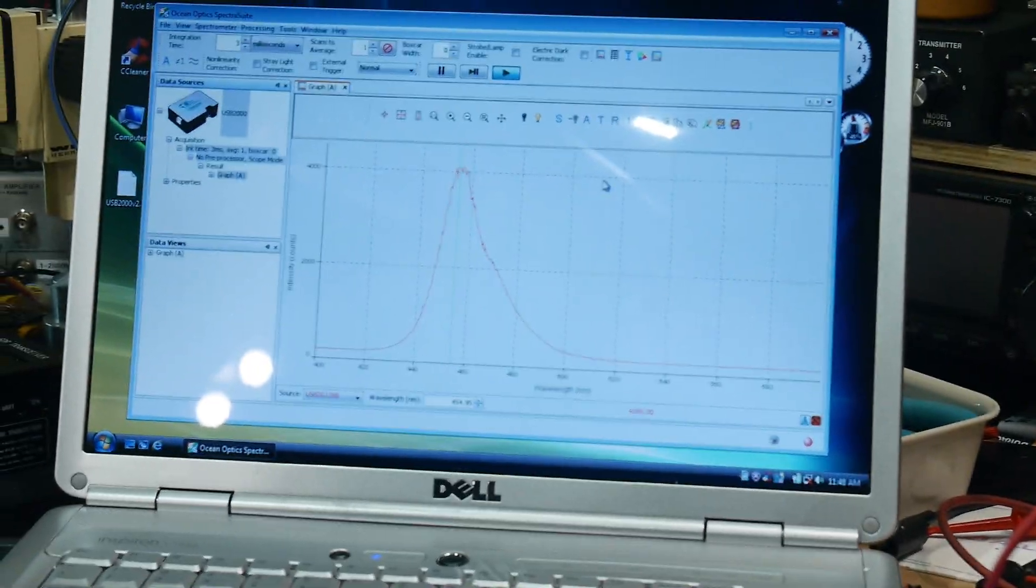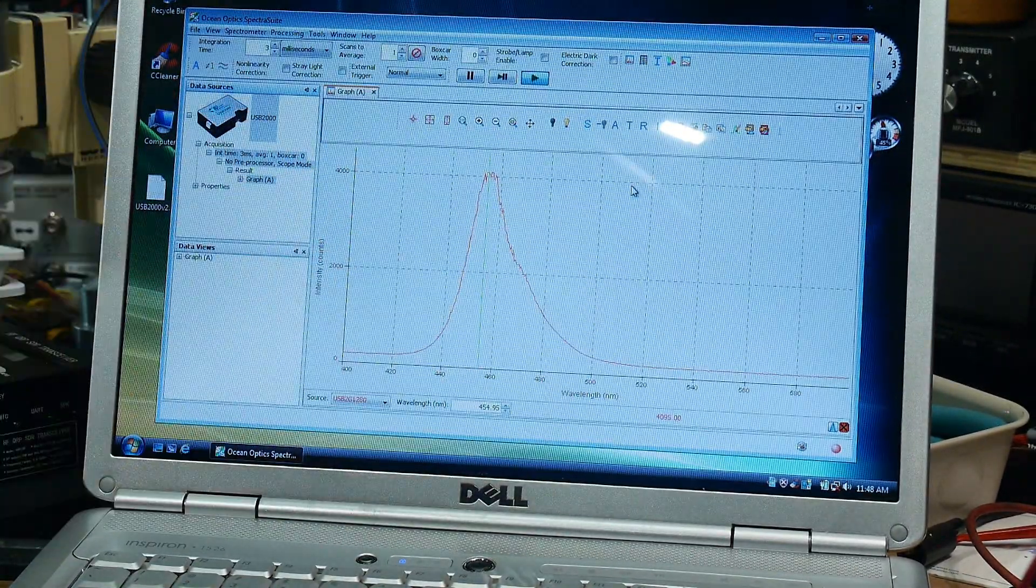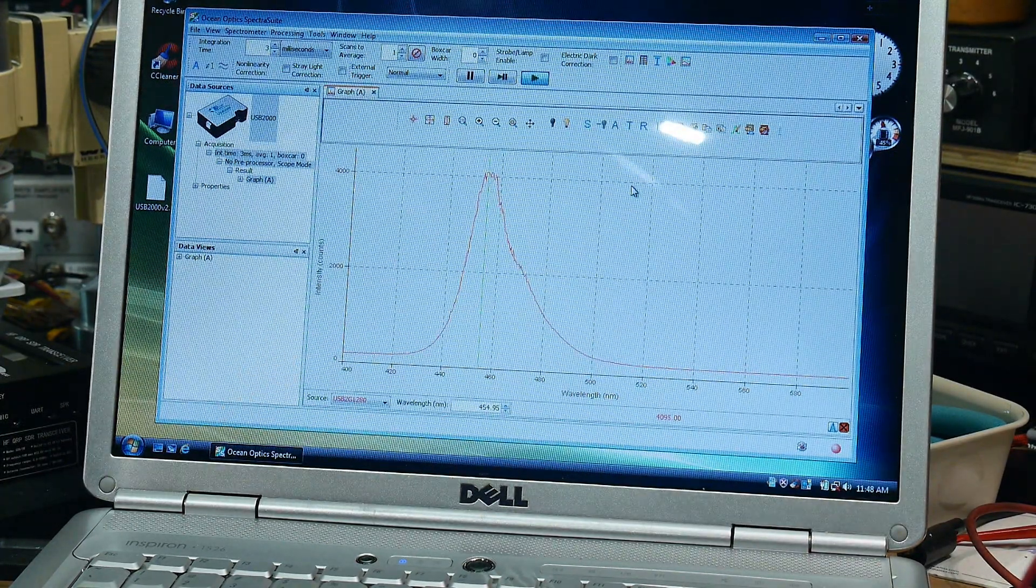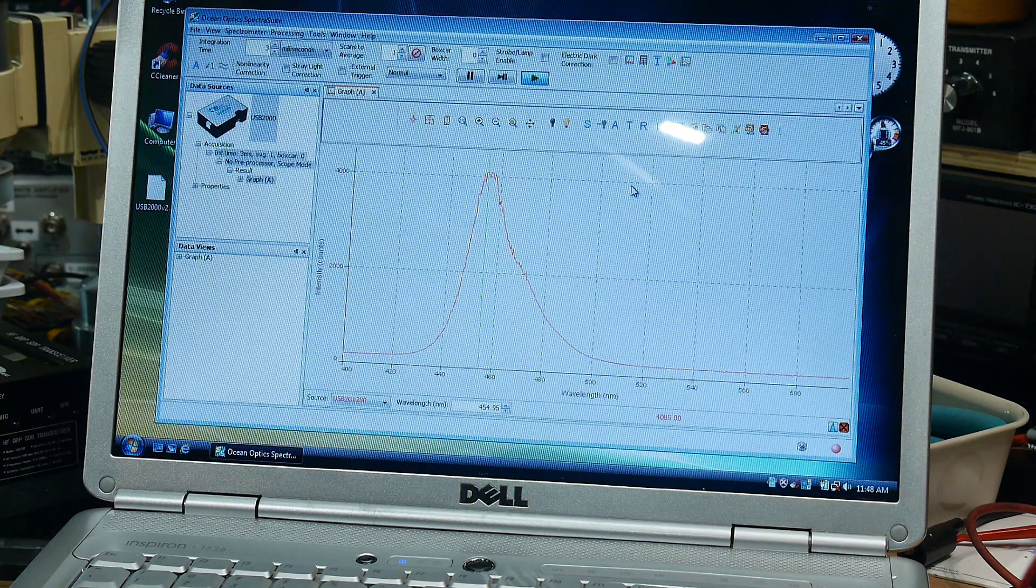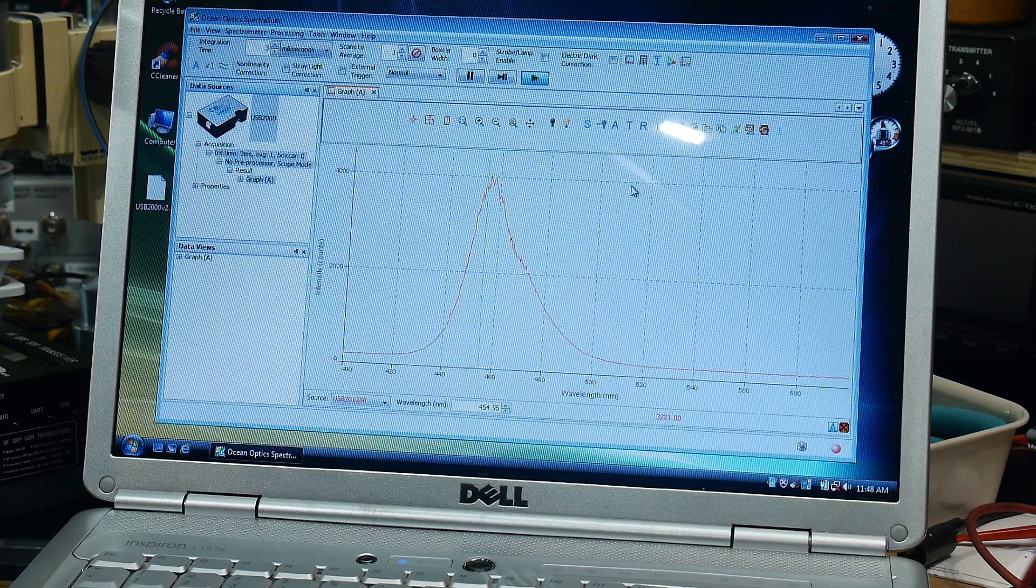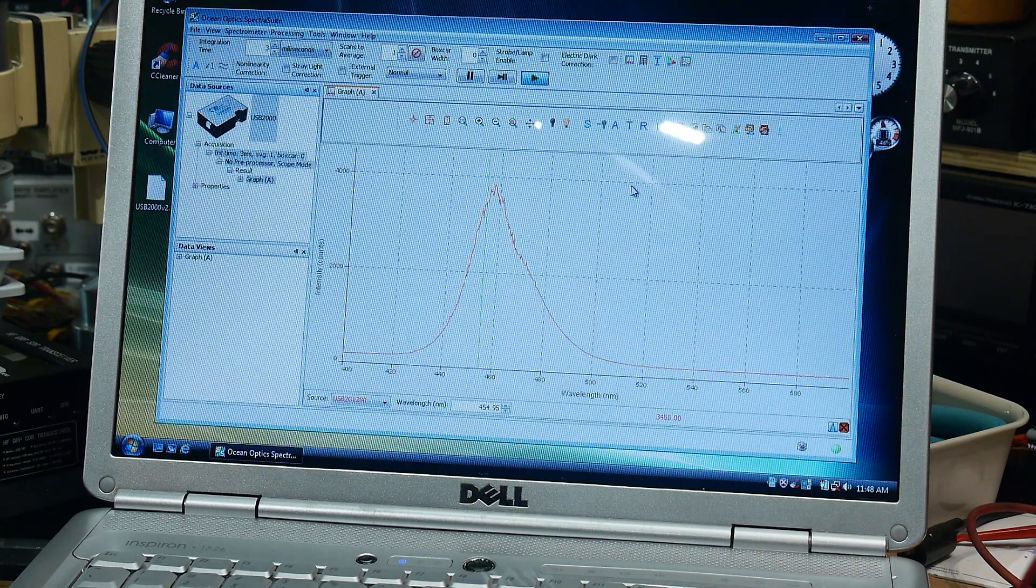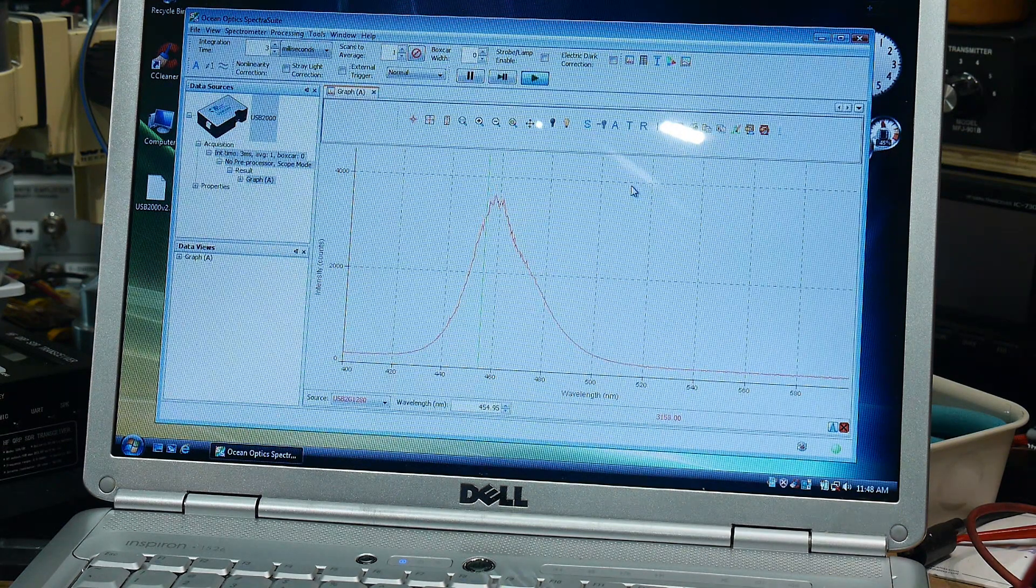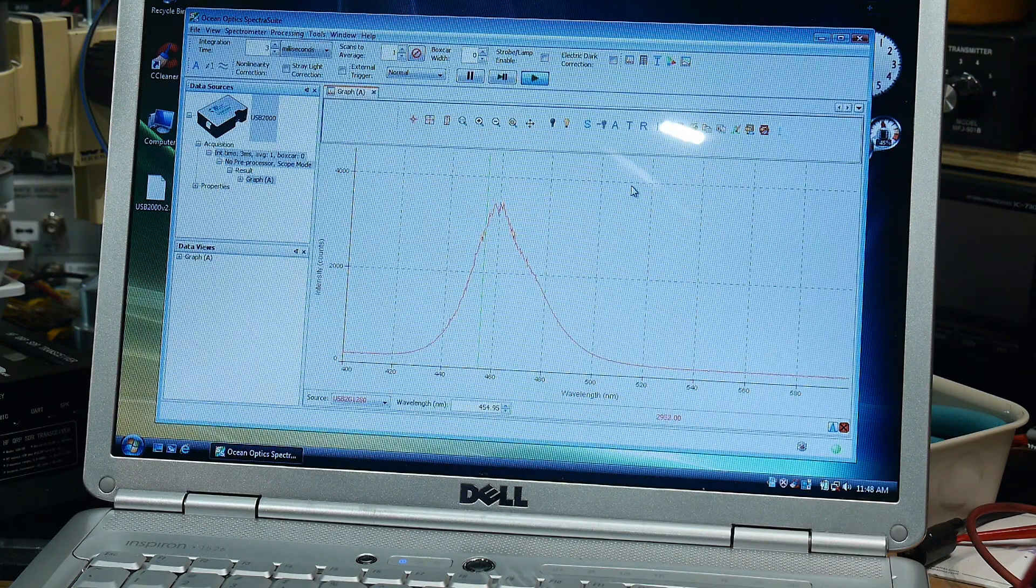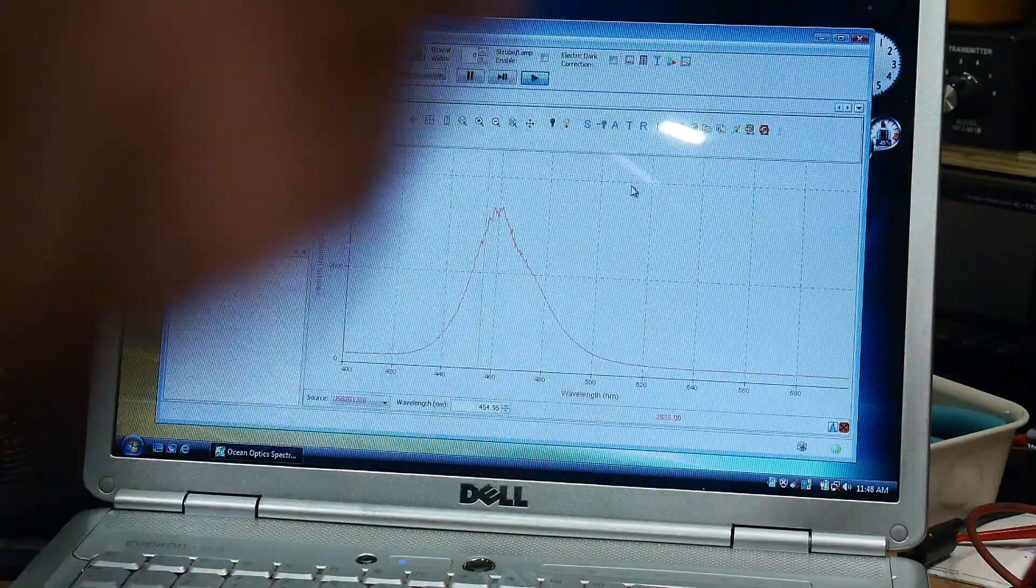Okay, so I'm going to be using a blue LED this time. We have a peak wavelength of around 455 nanometers. Let's heat up the LED and we'll see what happens. It is shifting - shifting to the right and going down. So there you go.